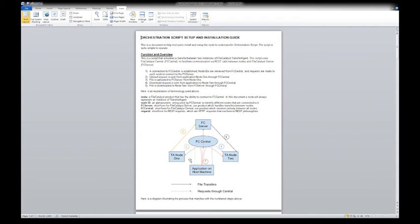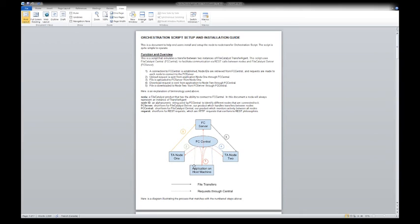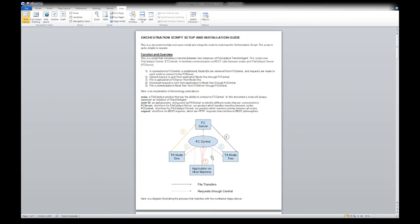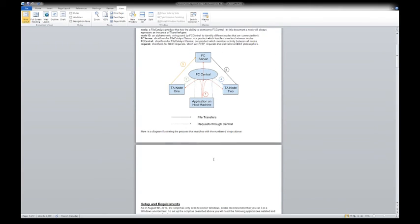For example, I want to transfer files from node 1 to node 2. I would specify that I want to start from here, transfer files here via a following server. And all of this can be orchestrated or started from a completely different machine. The script doesn't have to reside on any of the TA nodes where the files will be transferred.